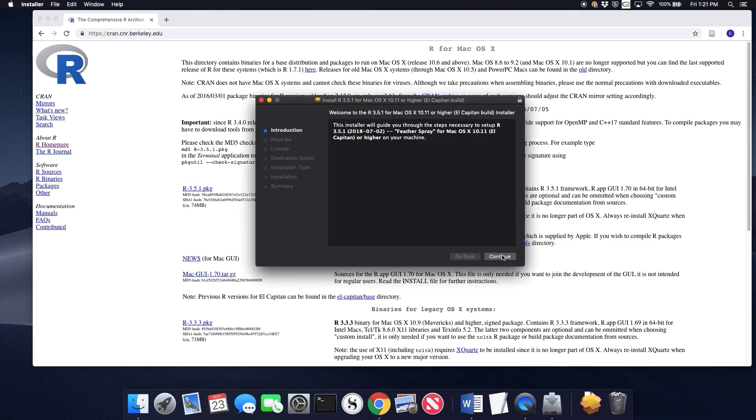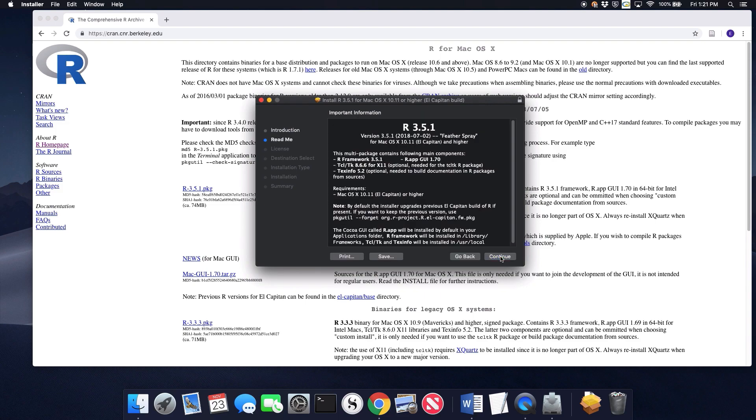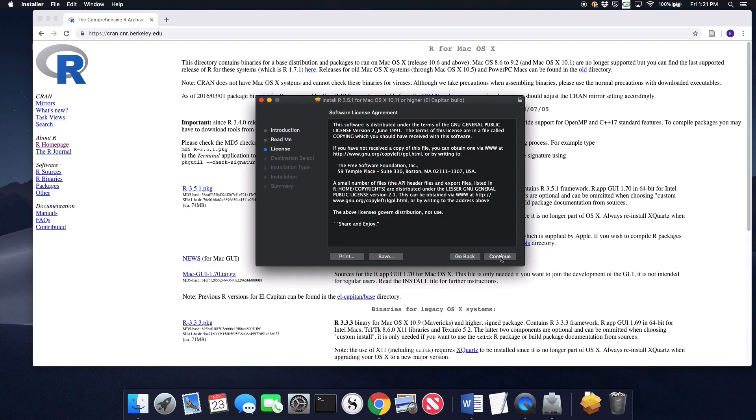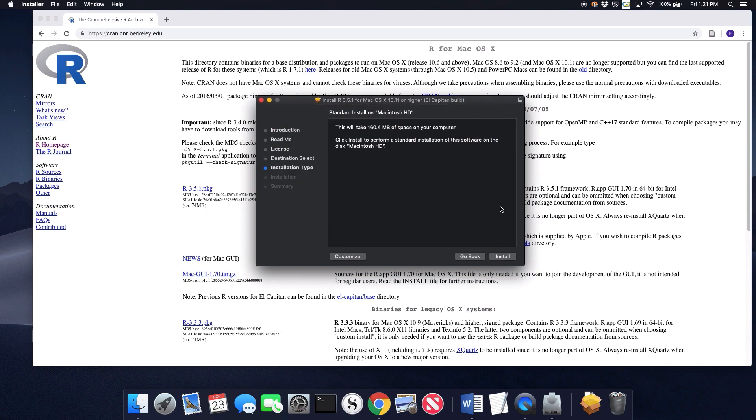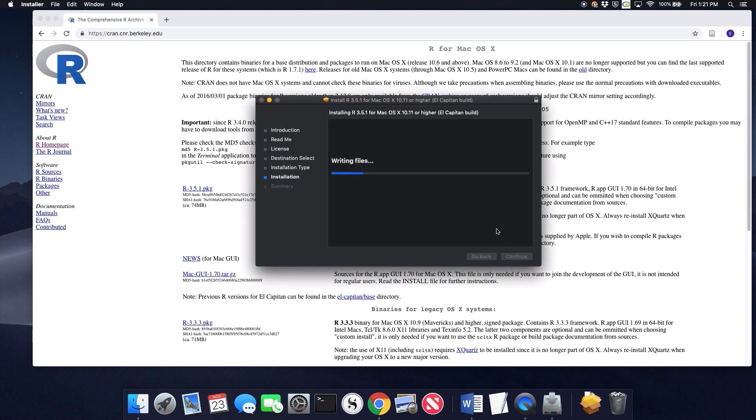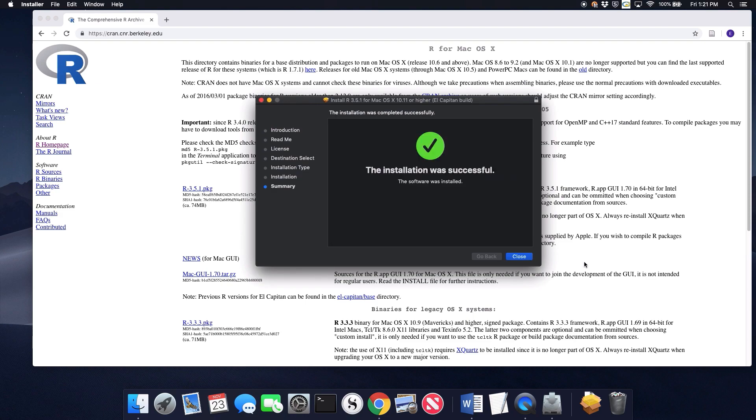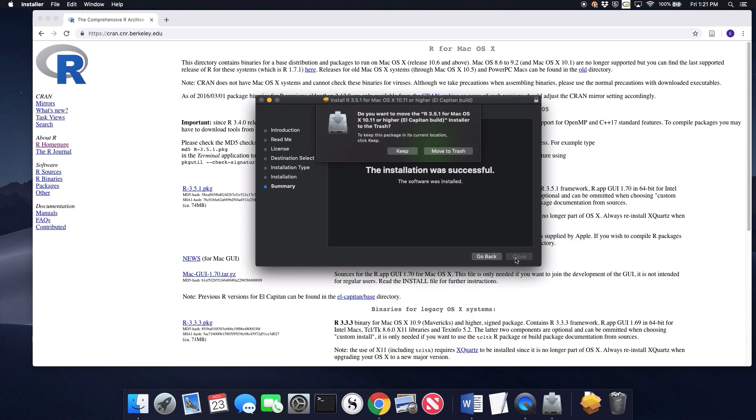I go to continue, continue, agree, install. You'll probably have to enter your admin password at some point in this process. And the installation was successful. Move the installer to the trash.